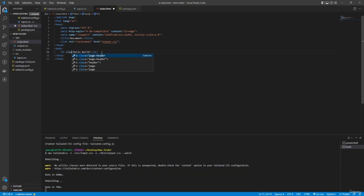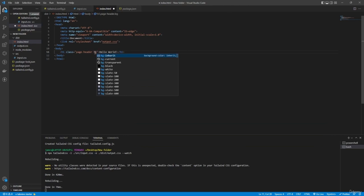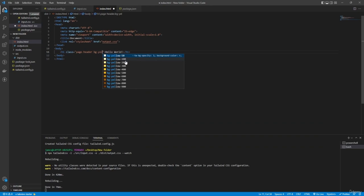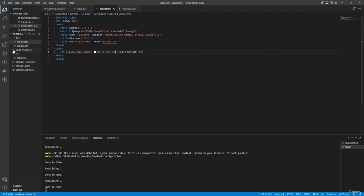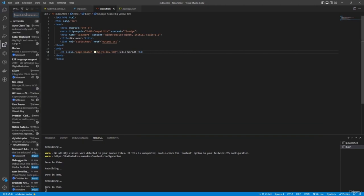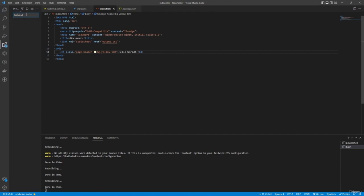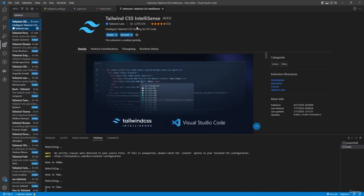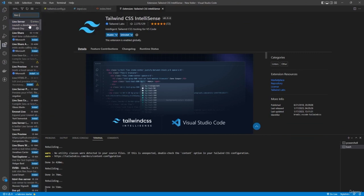To use Tailwind's class autocomplete, install the Tailwind CSS IntelliSense extension from VS Code's extensions panel. Also install the Live Server extension so you can view HTML files directly in your browser. With these installed, you'll get autocomplete suggestions when typing Tailwind utility classes inside your HTML.